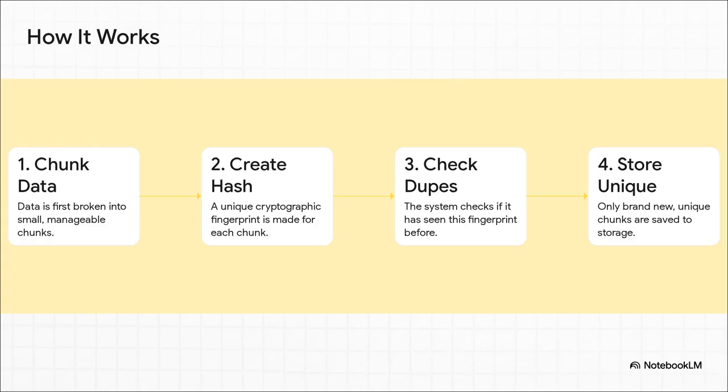And here's how it actually works. First, the software chops up all of your data into these small, manageable chunks. Then, for each tiny chunk, it creates a unique digital fingerprint. That's called a hash. Before it saves anything, it checks that fingerprint against its library of every chunk it's ever seen. If it's seen it before, it just makes a little note. Only if it's brand new does it actually get stored.